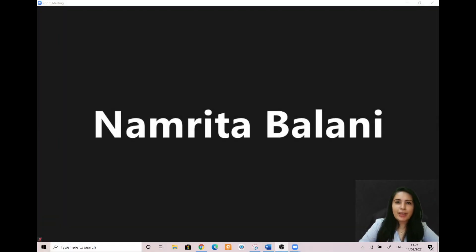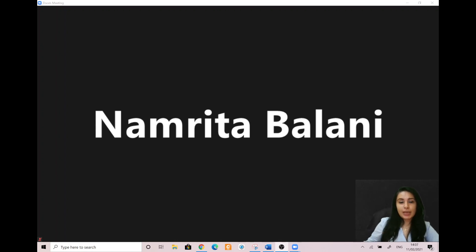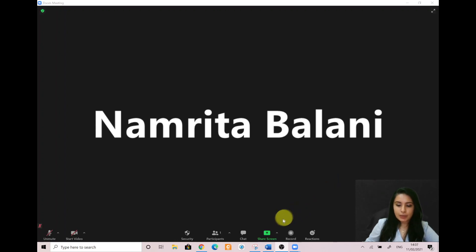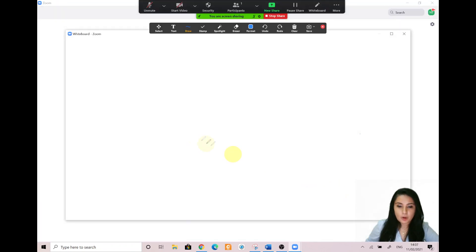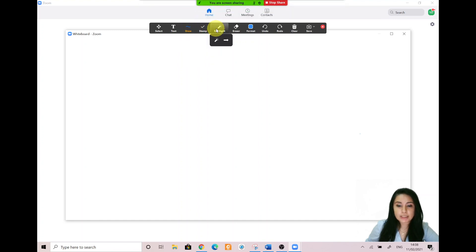Some students have expressed how much they miss in-class interaction and running up to the chalkboard or whiteboard to answer questions. In Zoom, we can still do that by utilizing the whiteboard option. Go ahead and scroll down to the share screen option — as you can see there's something named whiteboard. Let's highlight it and click share. Over here there are tons of options: you can have text, you can draw, there's a spotlight, and many more options to explore.